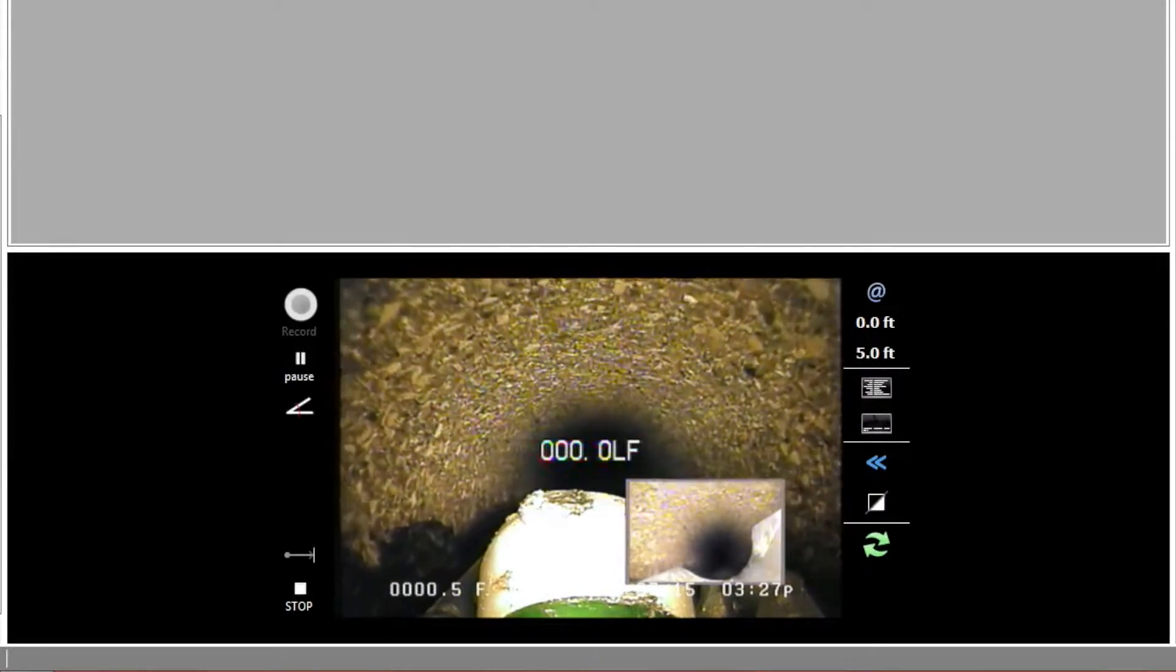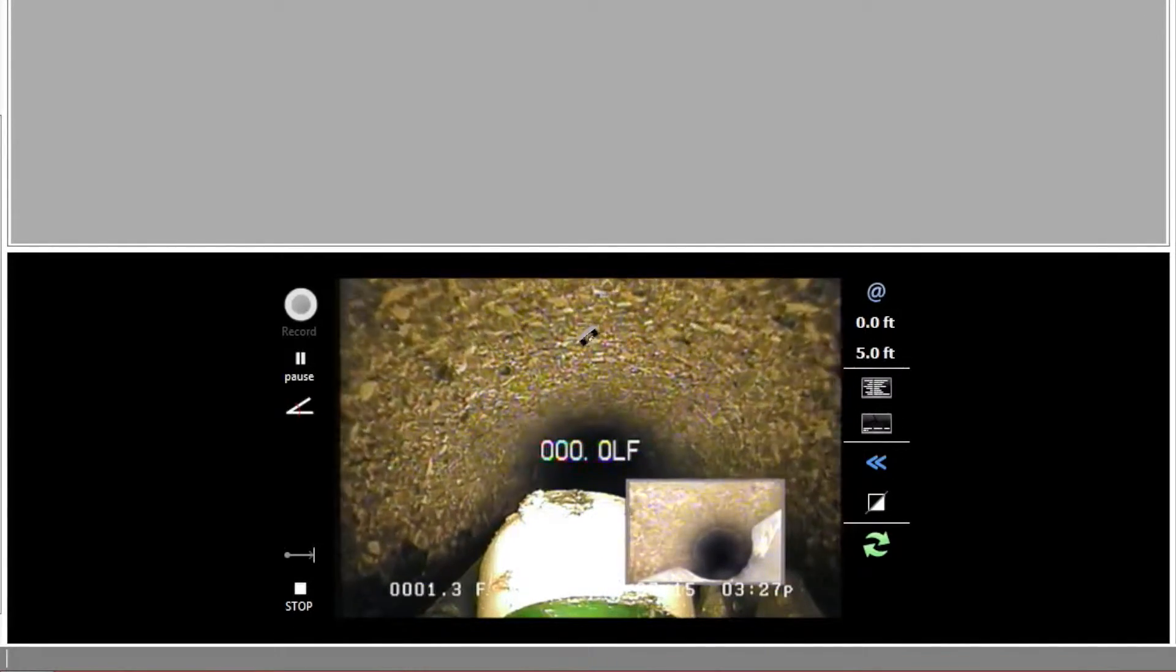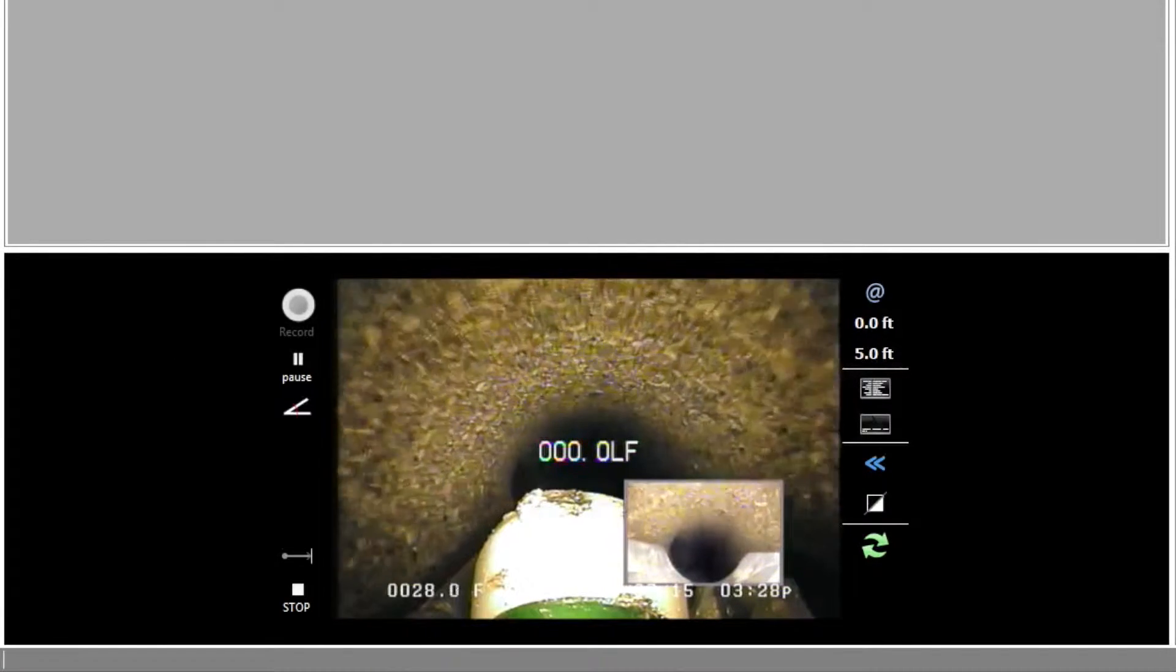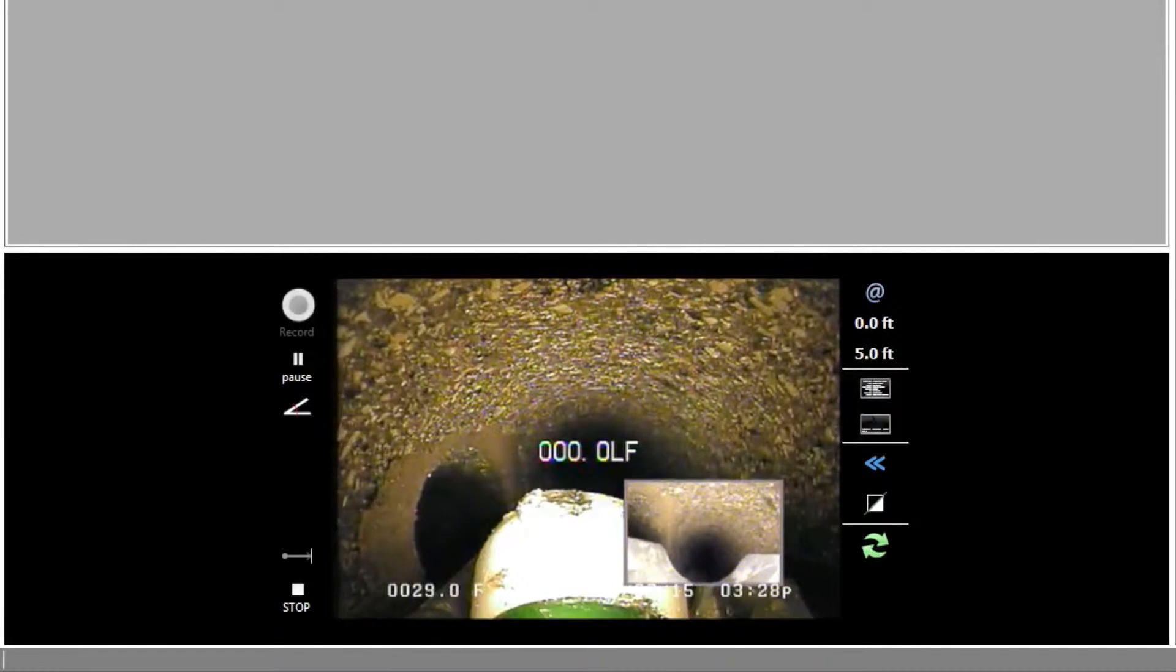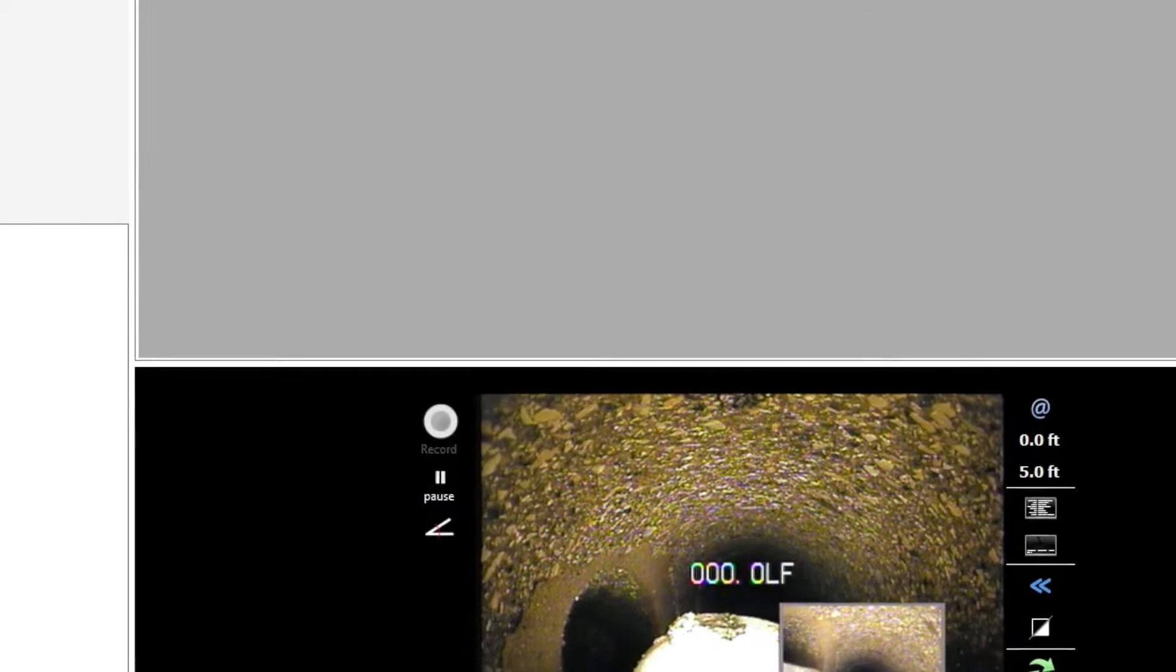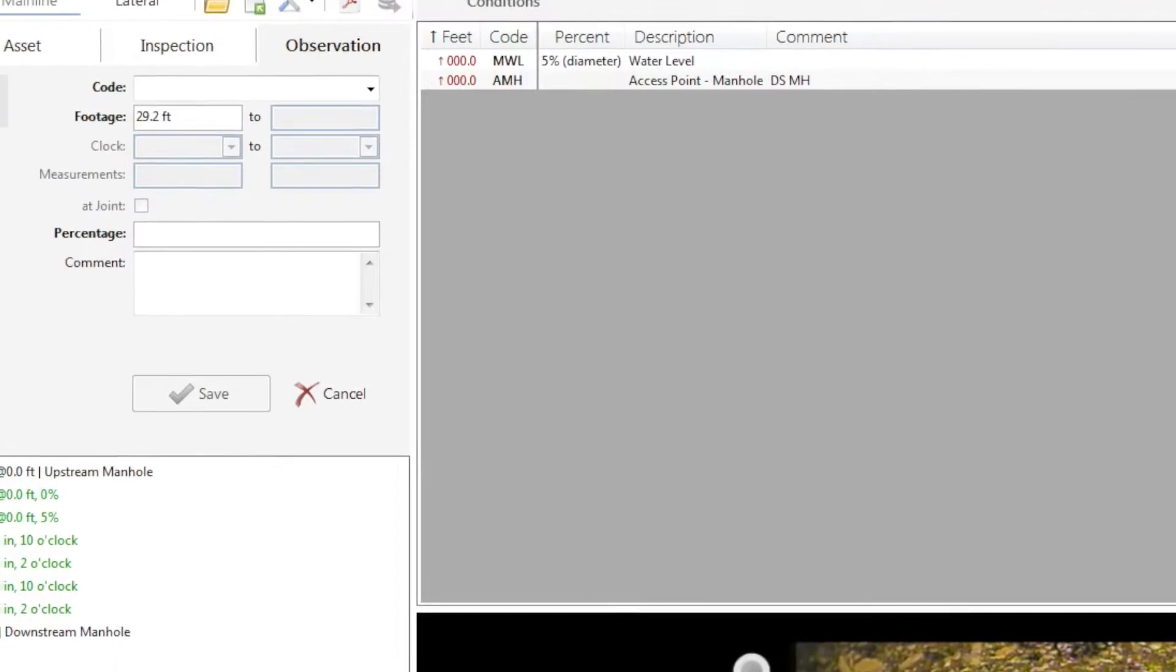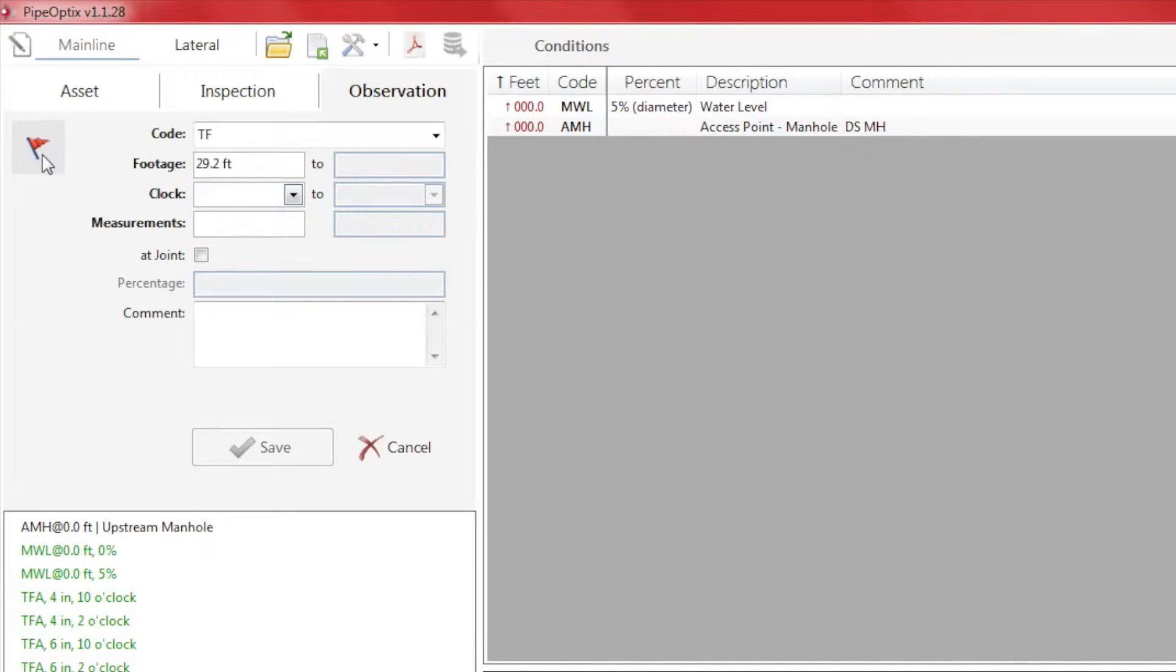At nearly 30 feet into the line, we arrive at our first observation. In this case, it is a lateral segment. From previous inspections, we know that this lateral is capped and will mark the lateral accordingly. We click the red flag and apply the corresponding code of TF, which is Tap Factory. We mark the lateral clock position in the pipe and the pipe size.